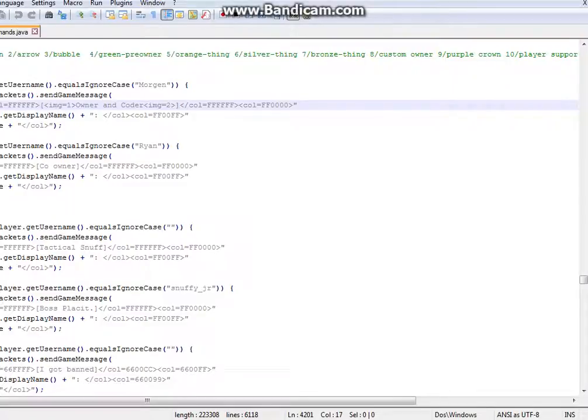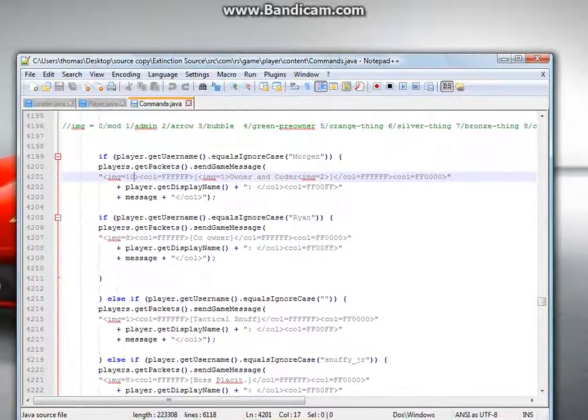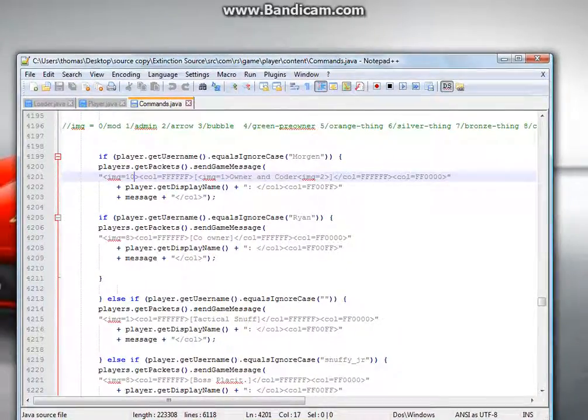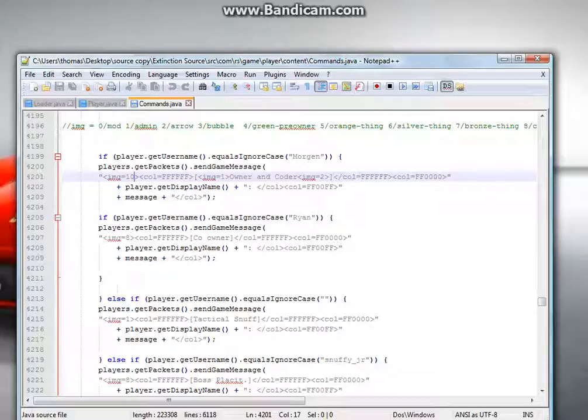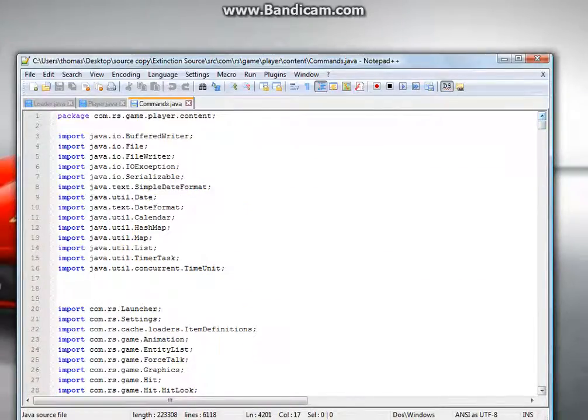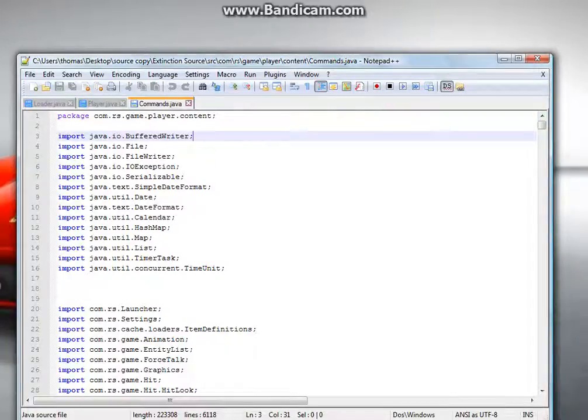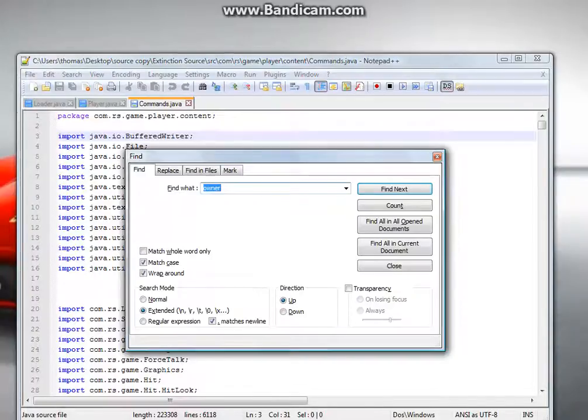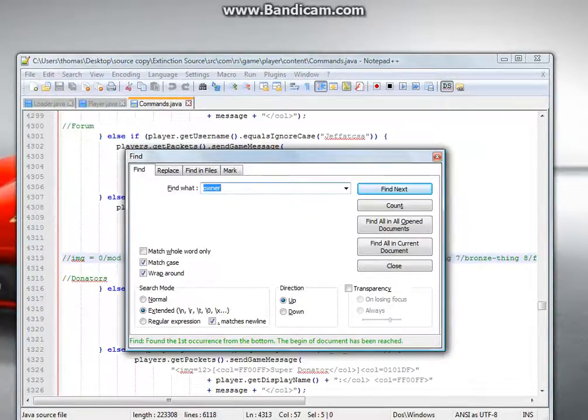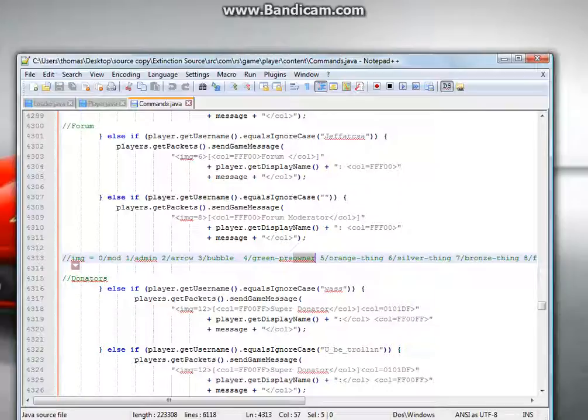Okay, so once you're on commands, it's going to be in 4199. If you have Notepad and you can't find 4199, you're going to control F, then type owner, and it comes up with the green things, the green image.